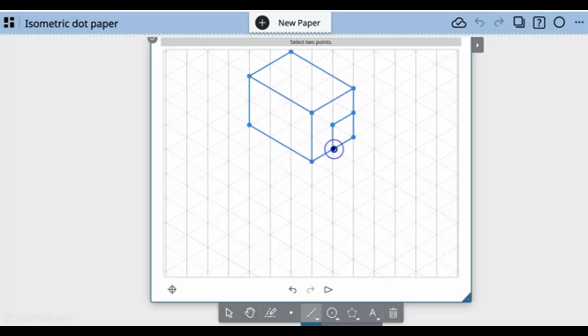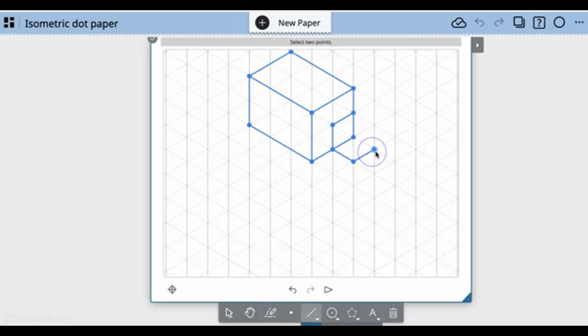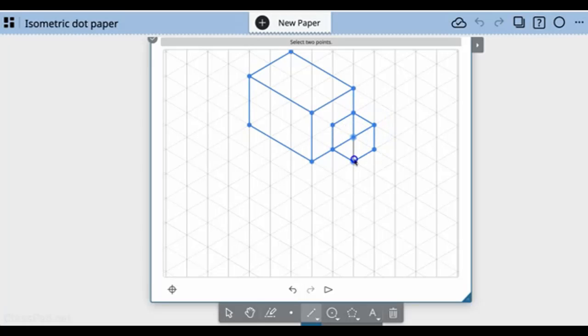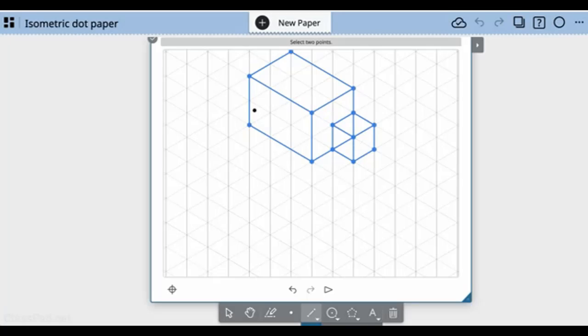Now I'm going to create a smaller box that comes out and finish off the last few pieces here.